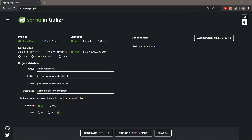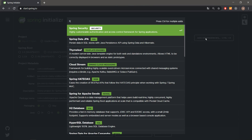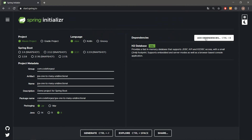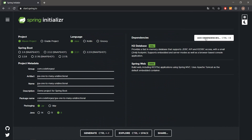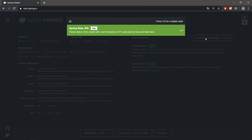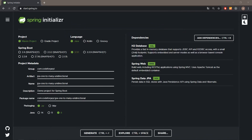What's up, Codeforge here. Today we will be implementing a one-to-many unidirectional relationship using JPA and Hibernate. We are starting with the project generation in the Spring Boot Initializer. We have to add a few dependencies: H2 in-memory database, Spring Web, and JPA.